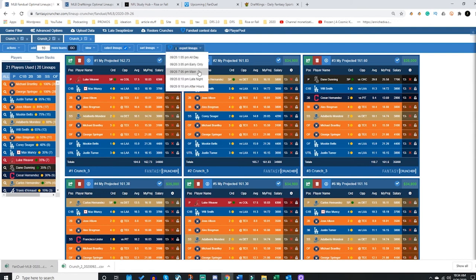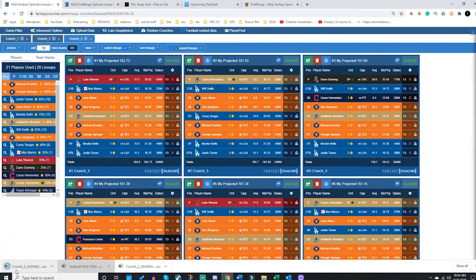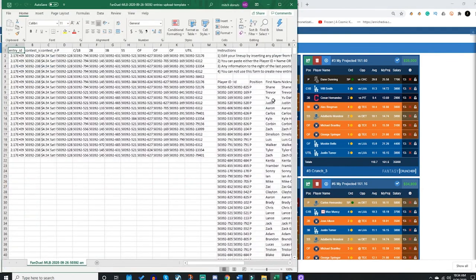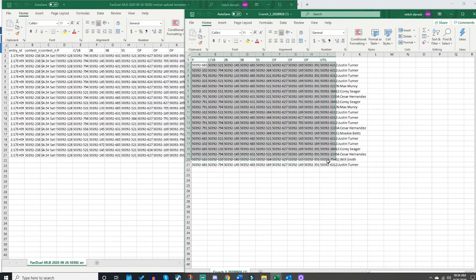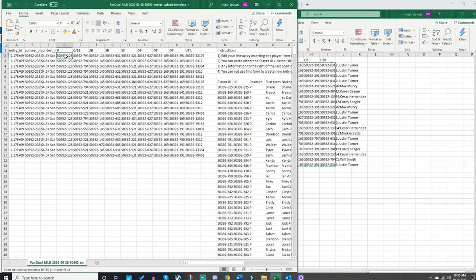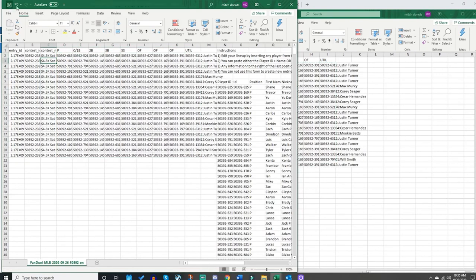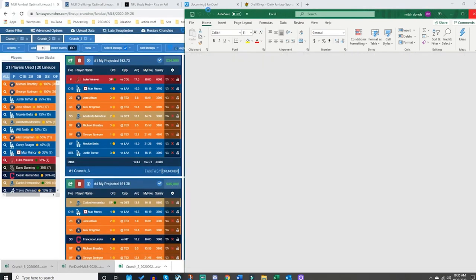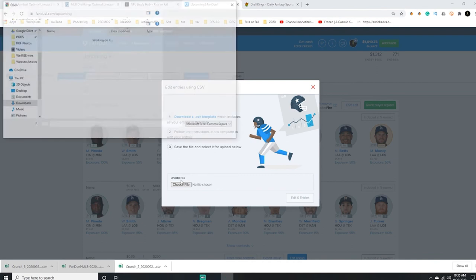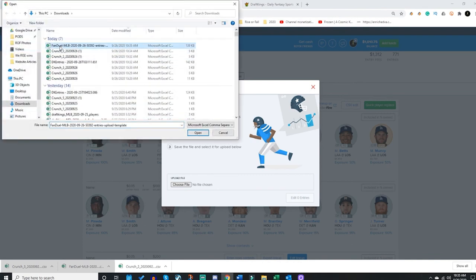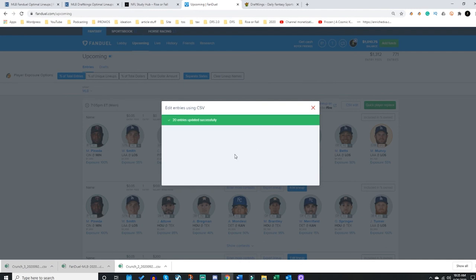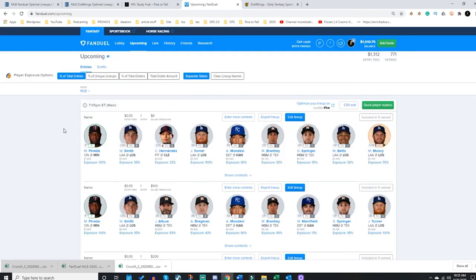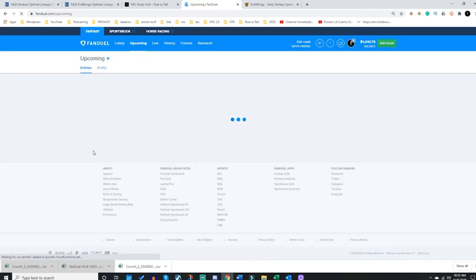I'm going to export these lineups — that's the main slate, remember. I need to open it. We're going to copy exactly what we did with DraftKings: take our whole sheet, drag and copy, then paste it into the top-left cell of the FanDuel file and save the new FanDuel file. I'm going to upload the new FanDuel file — it's even labeled there for me: FanDuel MLB. Open, edit 20 entries — now I have 20 entries without Michael Panetta.